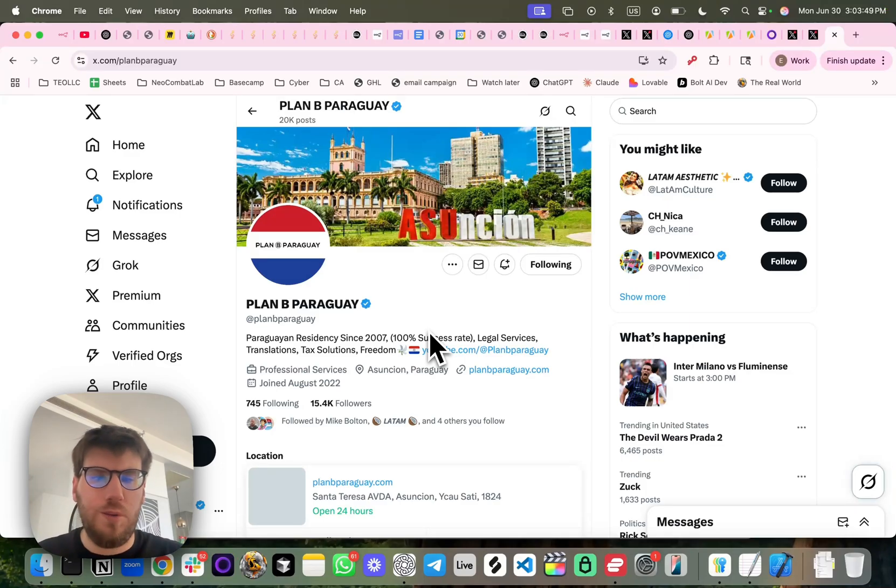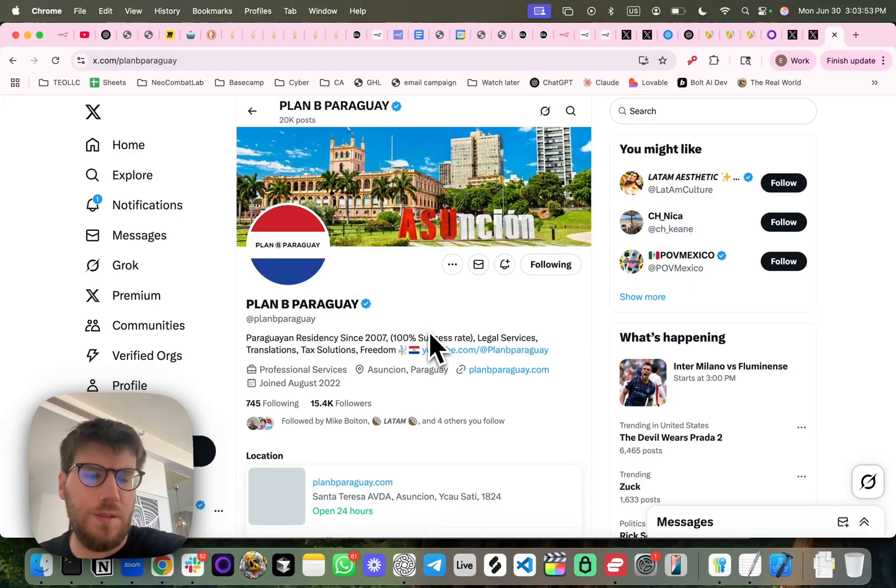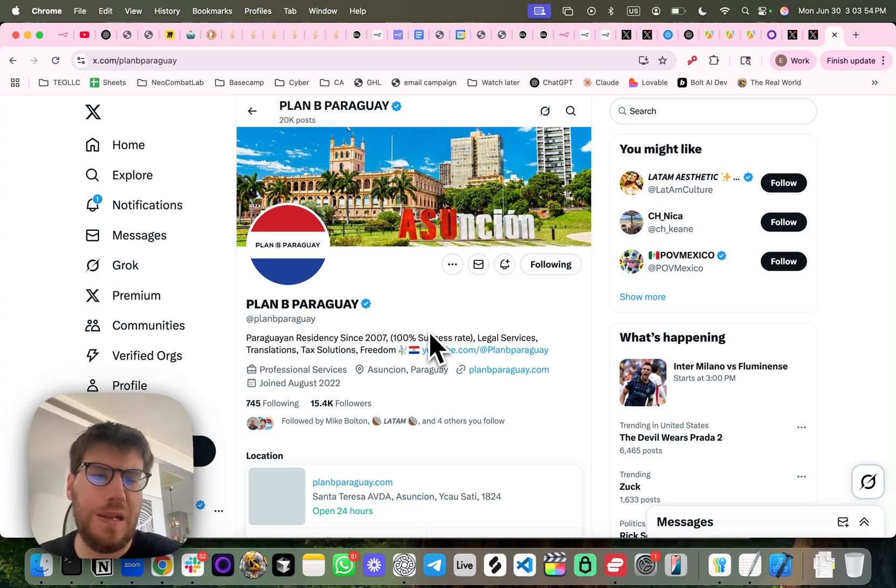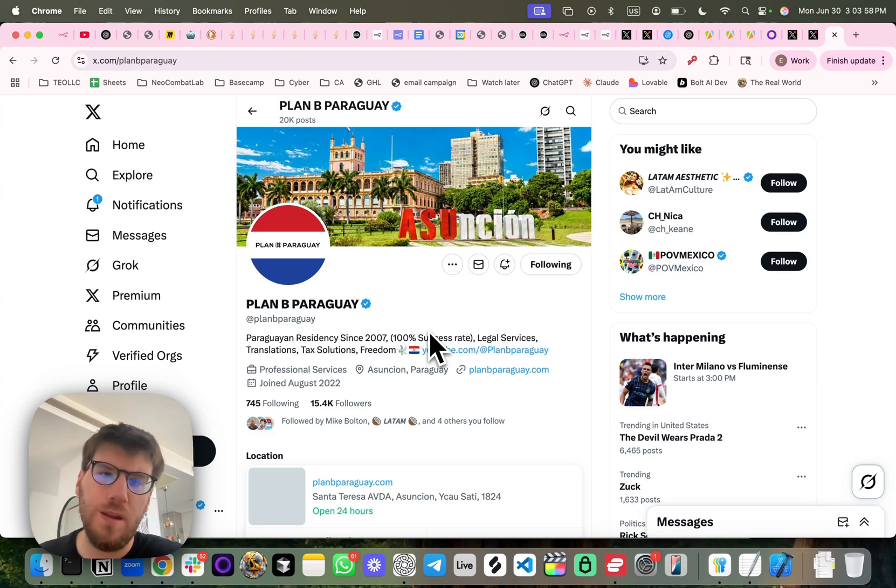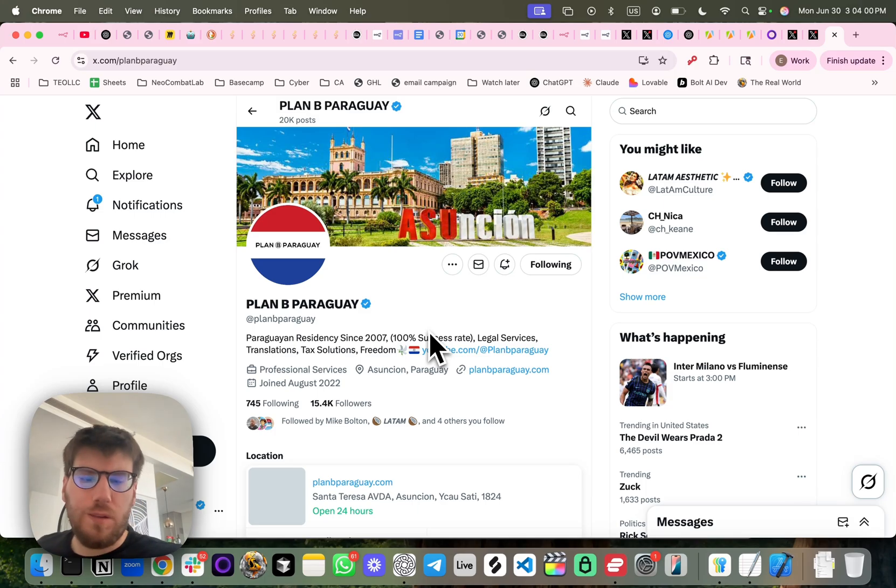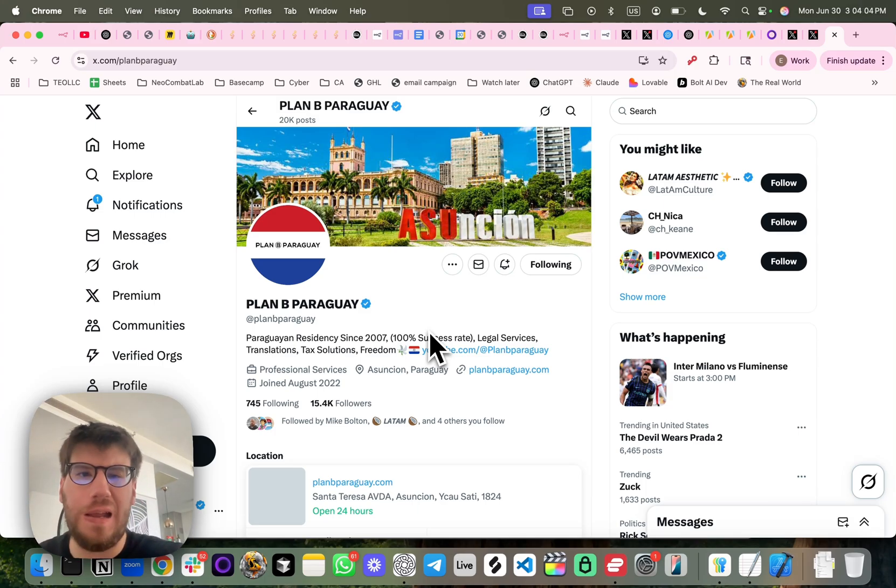Okay, welcome to a demo of an automation I made for my friends at Plan B Paraguay. So a little bit about the client, they get the majority of their sales through X.